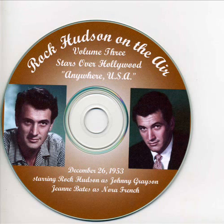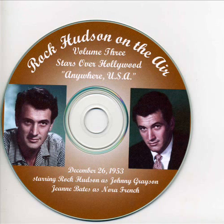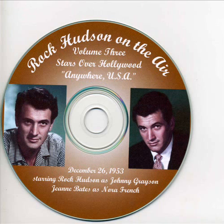From Hollywood, California, where the world's favorite stars live and work, the world's favorite evaporated milk brings you Stars Over Hollywood. Each week, Carnation presents another famous name from motion pictures, television, and radio. Today's star, Rock Hudson, may currently be seen in the Universal International Technicolor production, Back to God's Country. Today's story, Anywhere USA, was transcribed in Hollywood for Carnation, the milk from contented cows. Curtain going up.